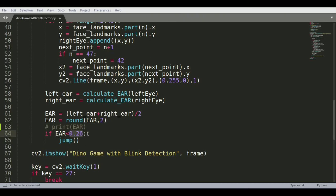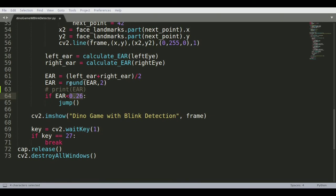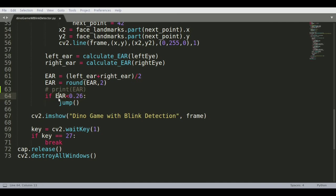In my case I put down 0.26 because that's what I realized for my eyes. If my eyes are closed my EAR goes to 0.23, 0.24, 0.25, and when my eyes are open wide it goes to 0.33, 0.34, something like that. That helped me define that my EAR threshold could be safely 0.26.